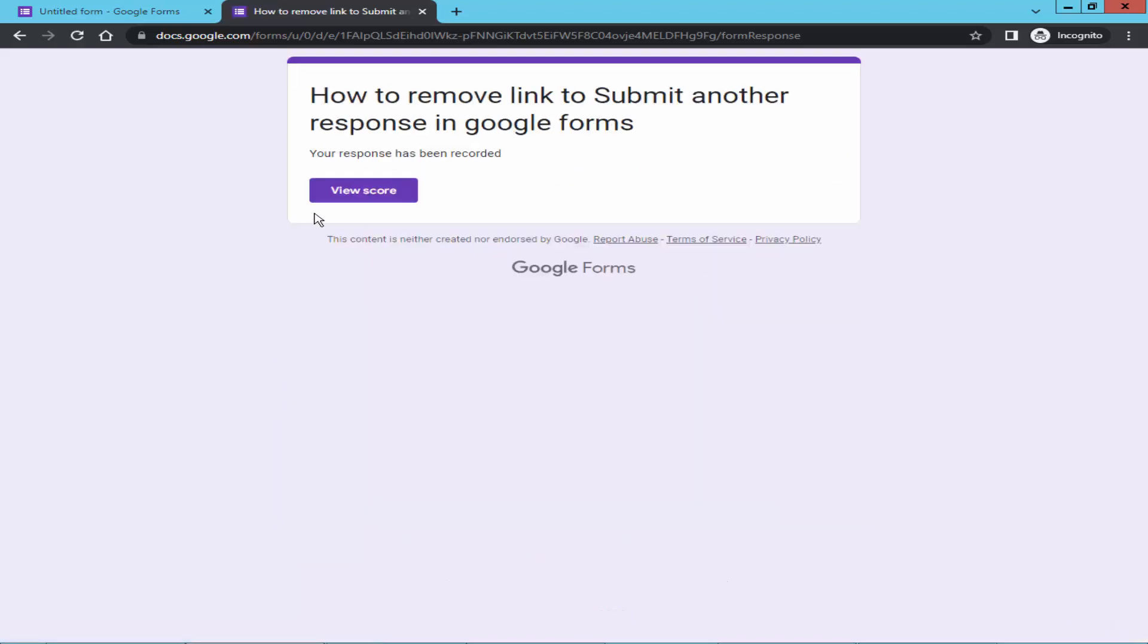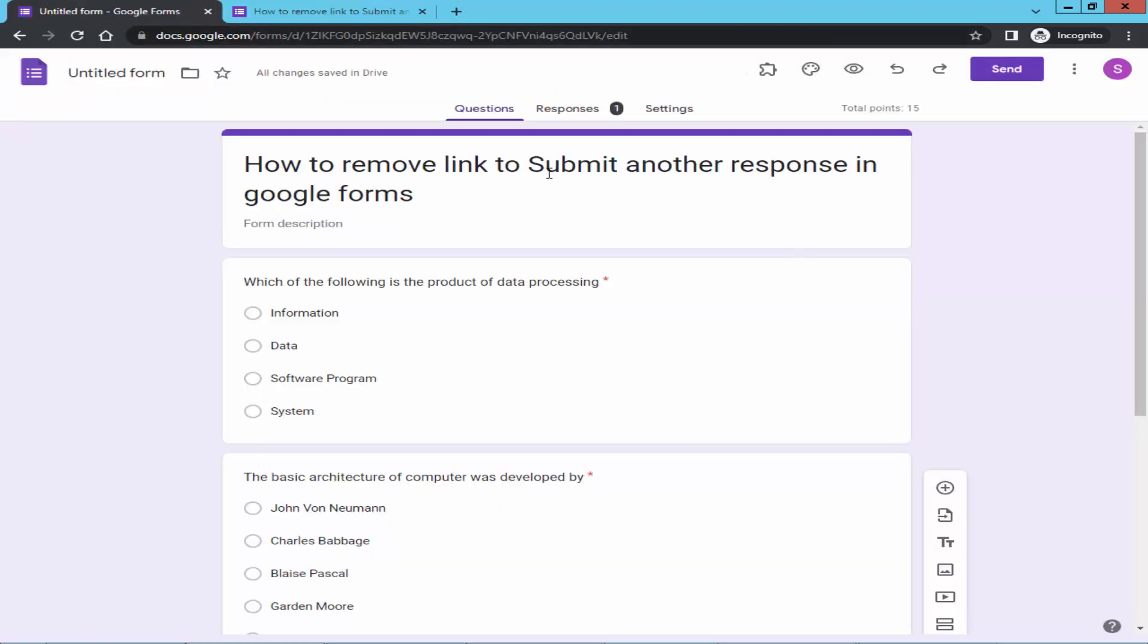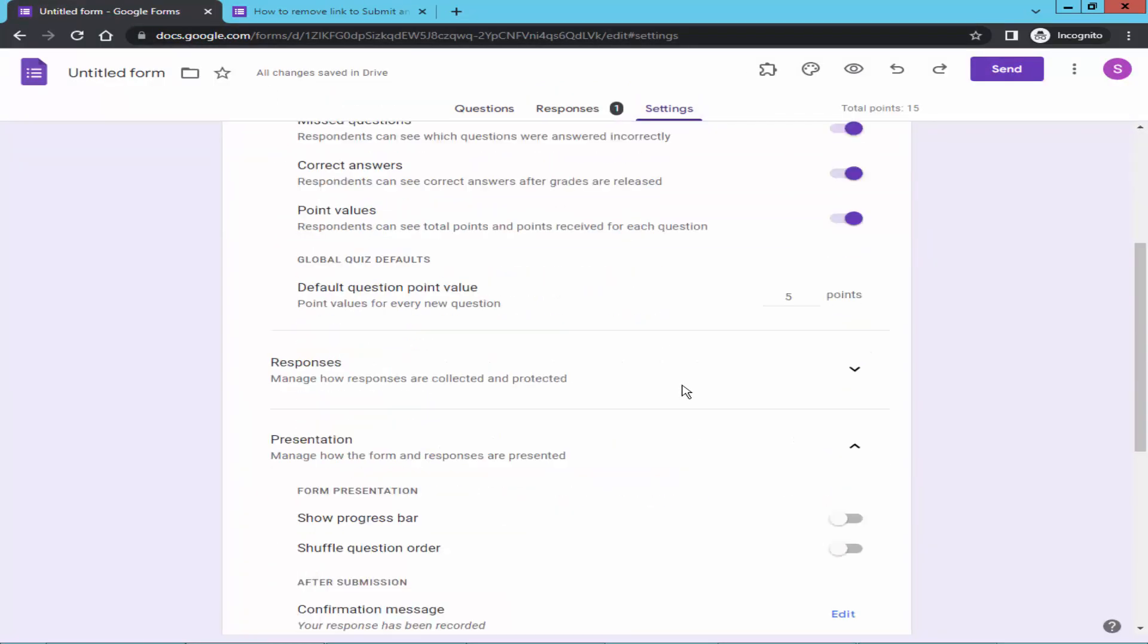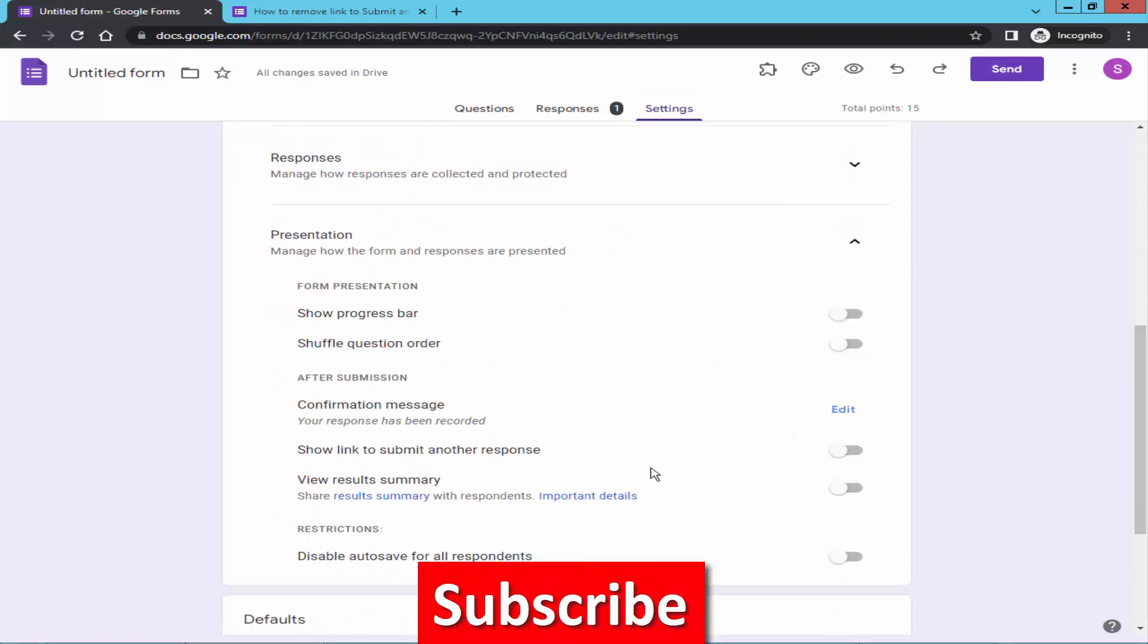Now check below the form response. The another response link is removed. If you want to show this link, go to settings, presentation, and turn on submit another response.